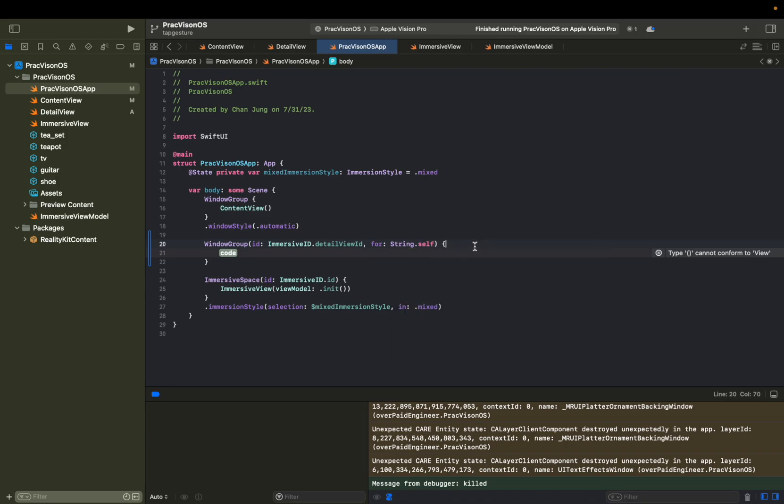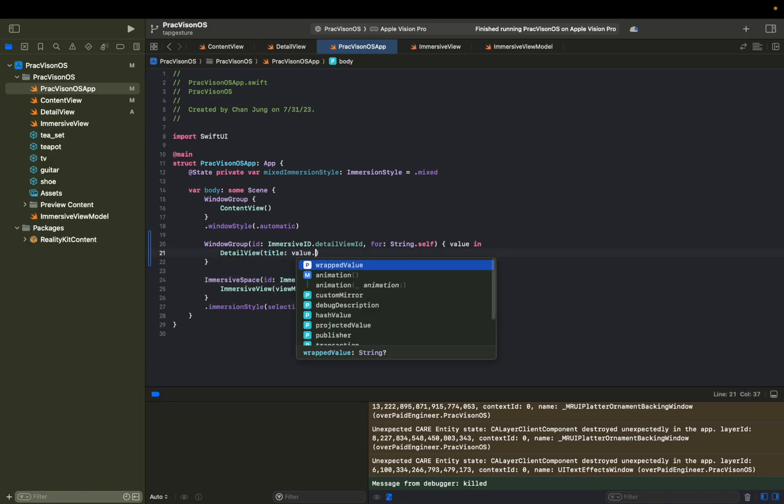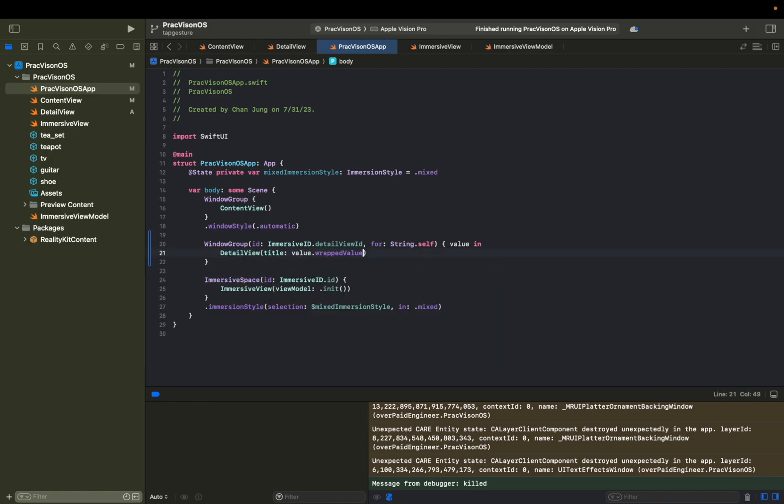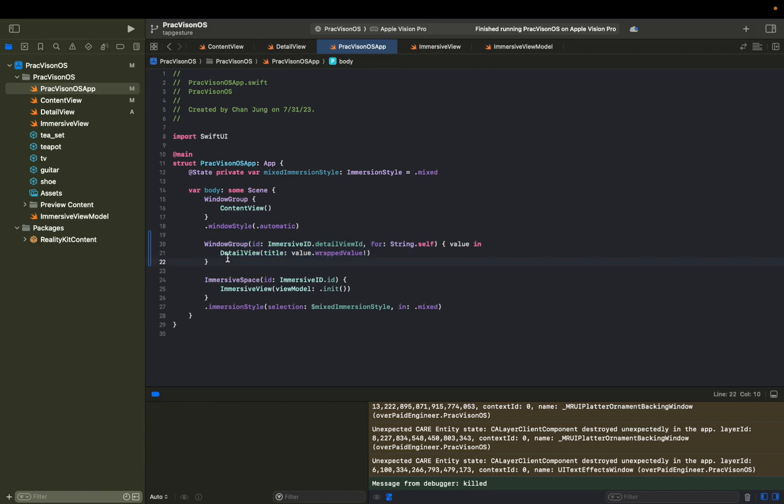And then this closure will take in a value, we're just going to say value in. And then we can say whenever this detail view ID is called from somewhere inside this app, we're going to open up this detail view with the title of value dot wrapped value. And we're going to force unwrap it at the moment. But if you want to do some check, go ahead and do so. I'm not going to do that just so we can read this better.